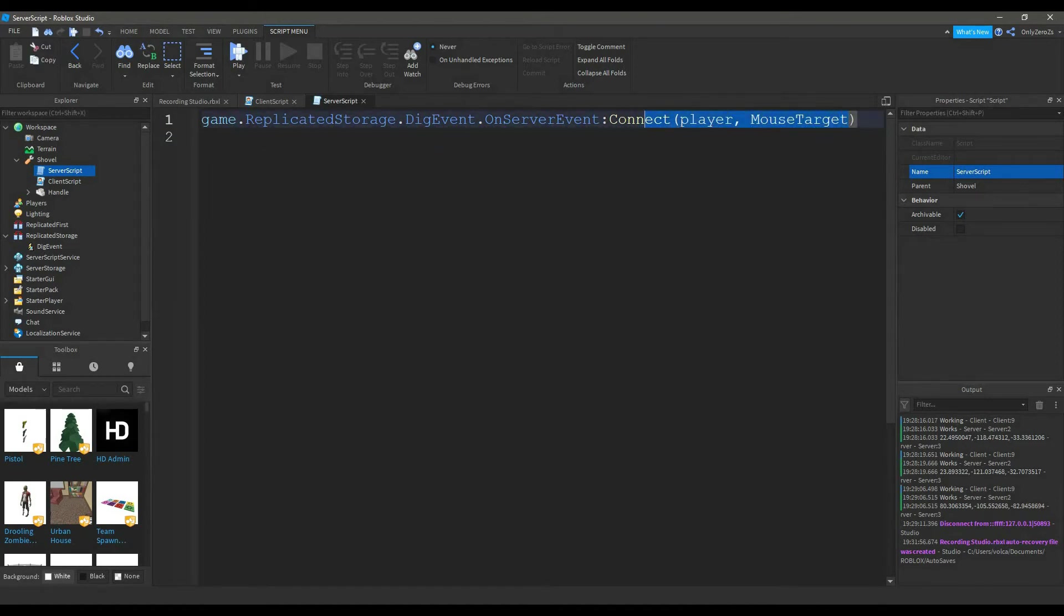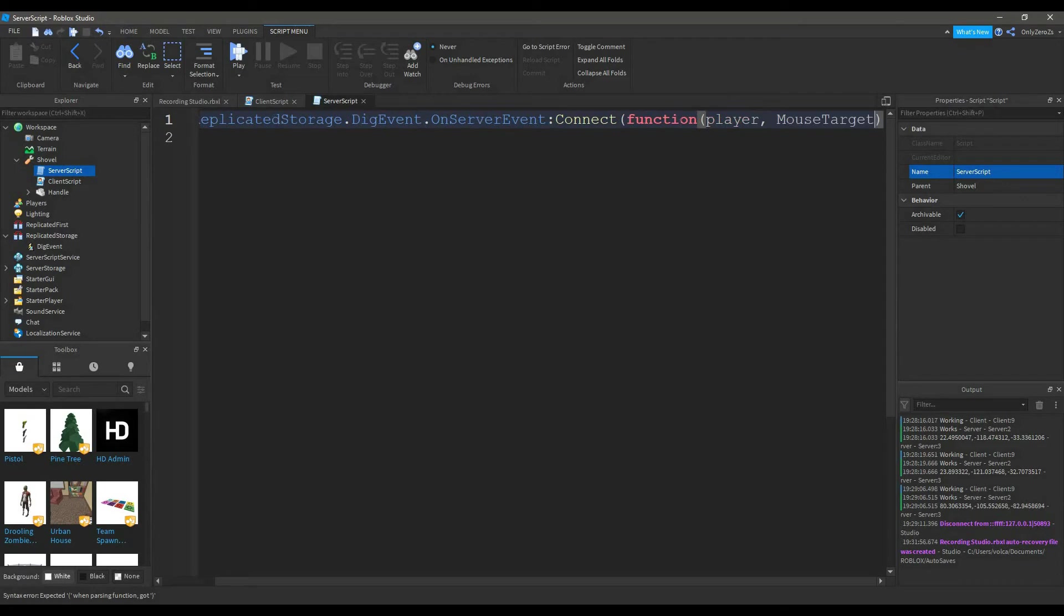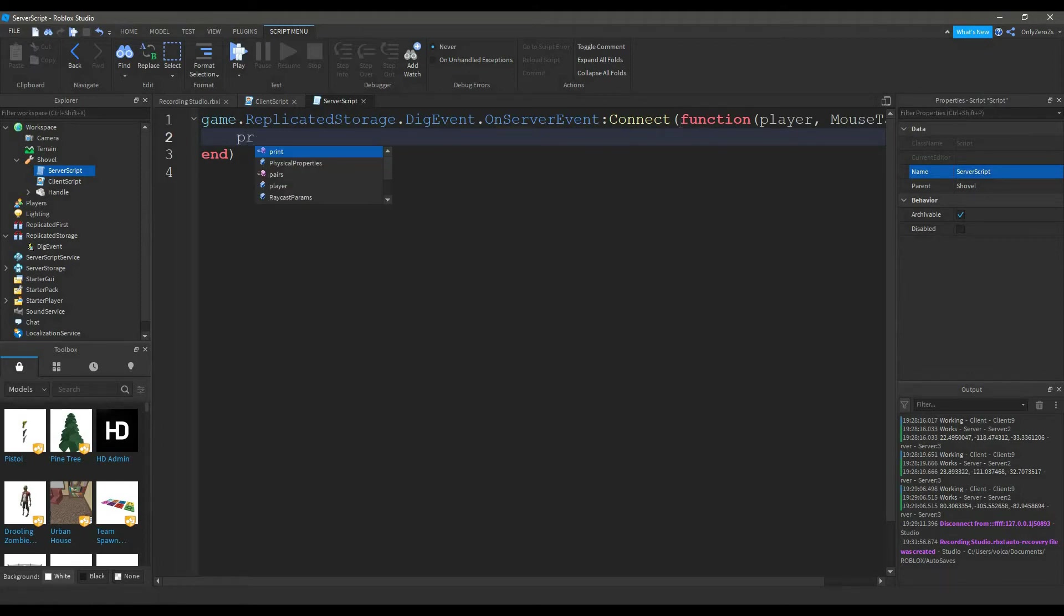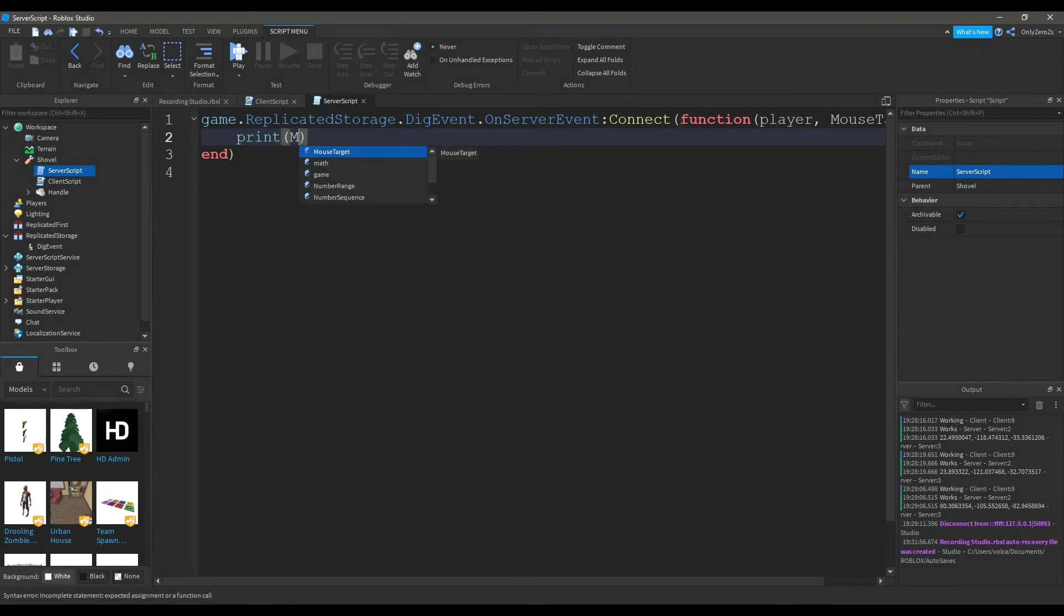I forgot to add the function. Function mouse target. There you go. After you do that, this is optional, but it just lets us know it's working. You can add print mouse target.